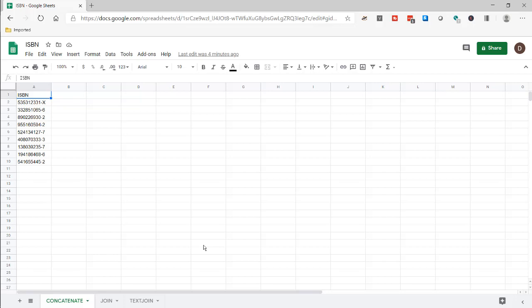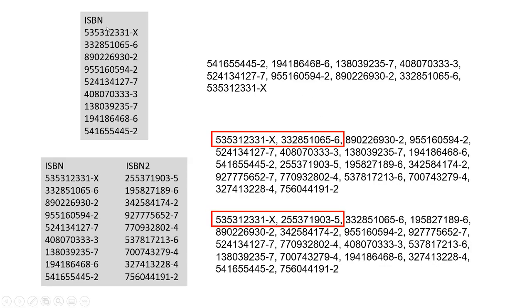In this video I'm going to show you how to convert a list of values from columns or rows. I'm just going to use columns here and turn it into a comma separated list. So what does that mean? Let's say for example I have my list here and I want to turn it into a list like this where it's separated by commas.